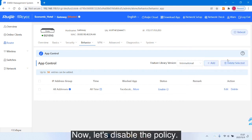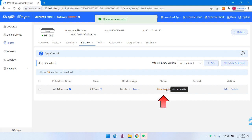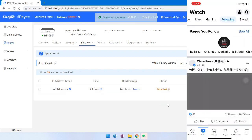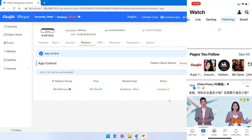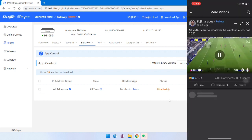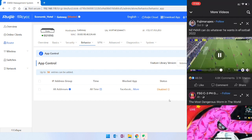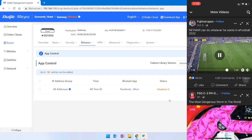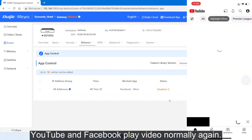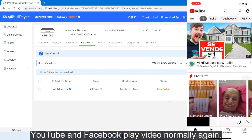Now, let's disable the policy. Check again. YouTube and Facebook play video normally again.